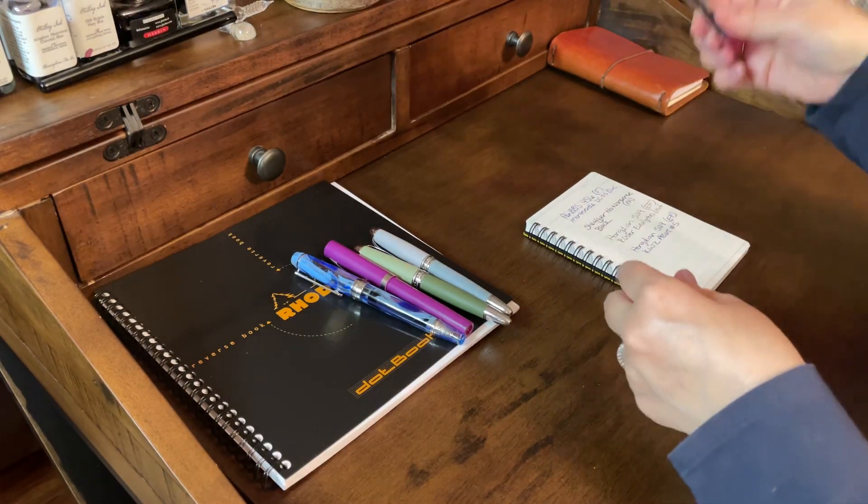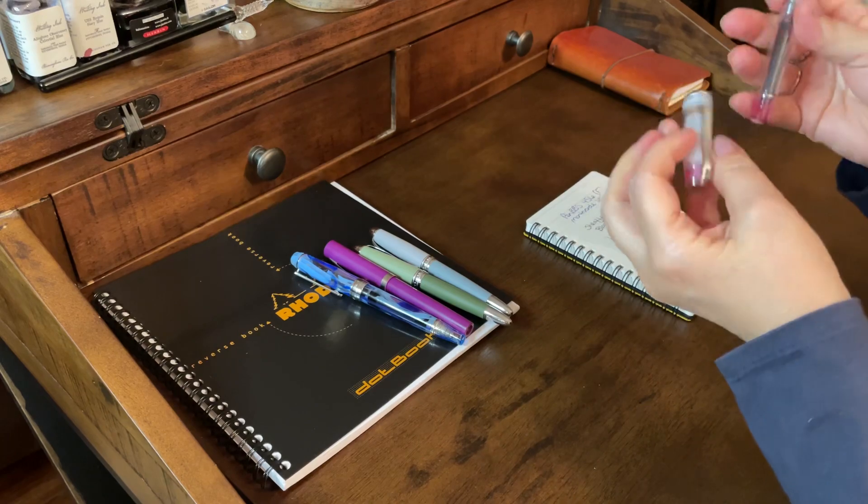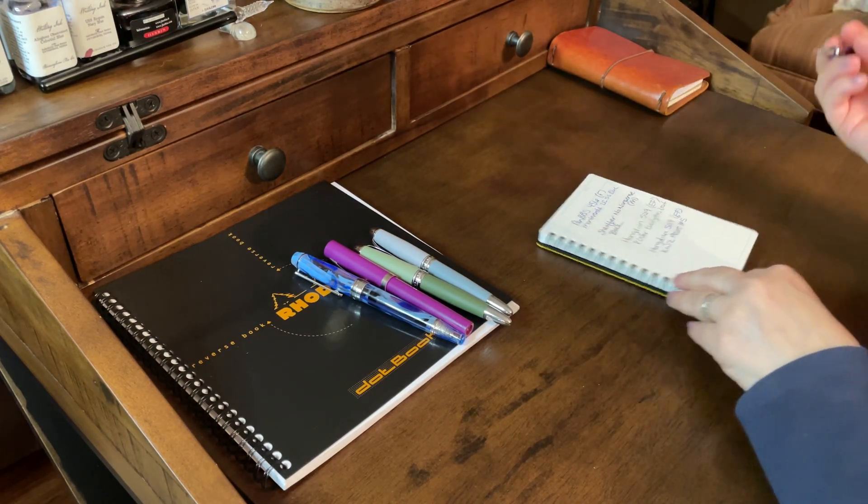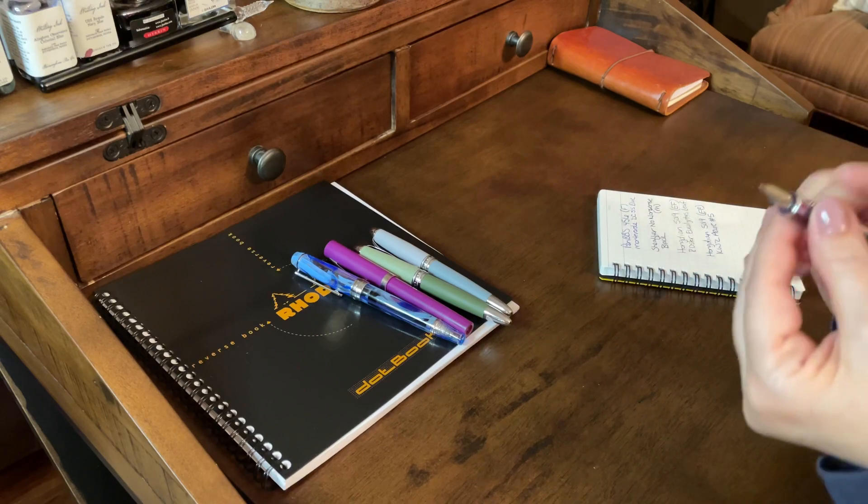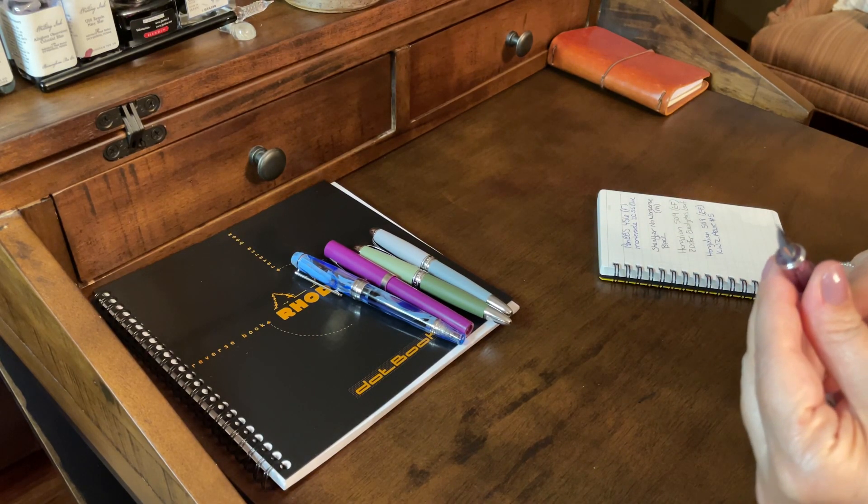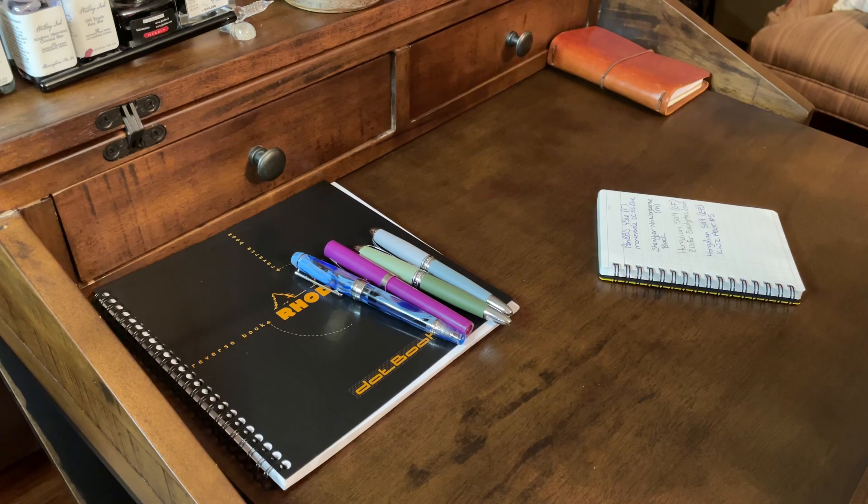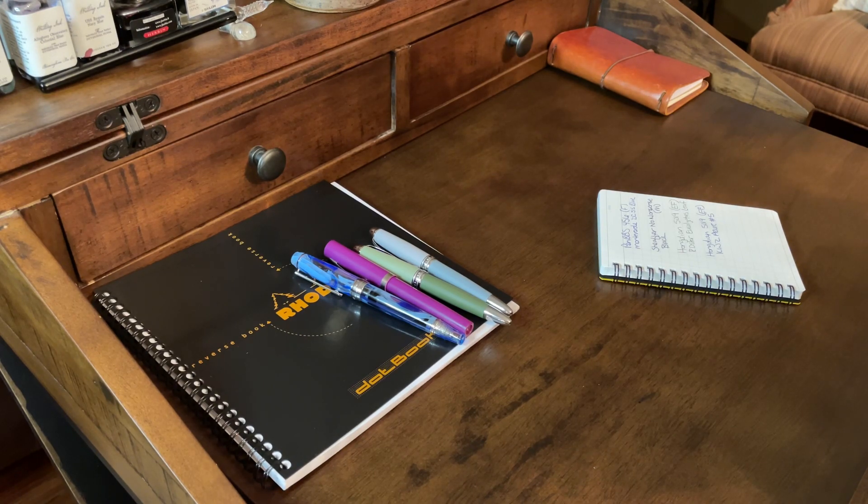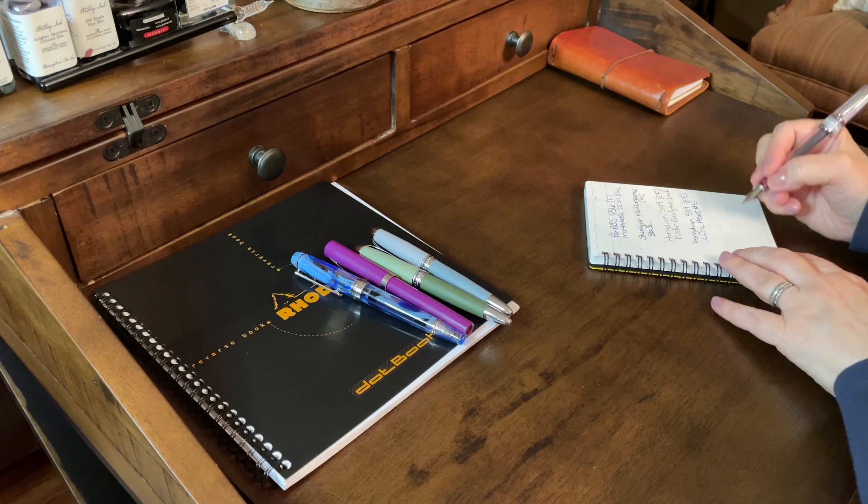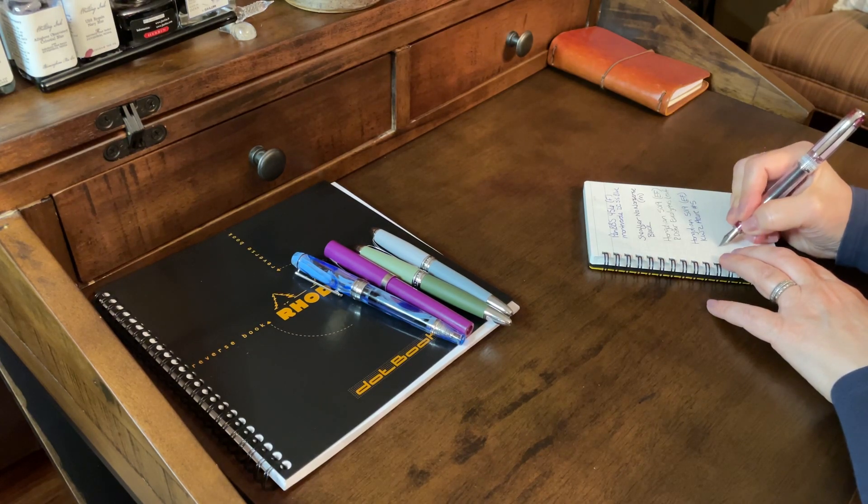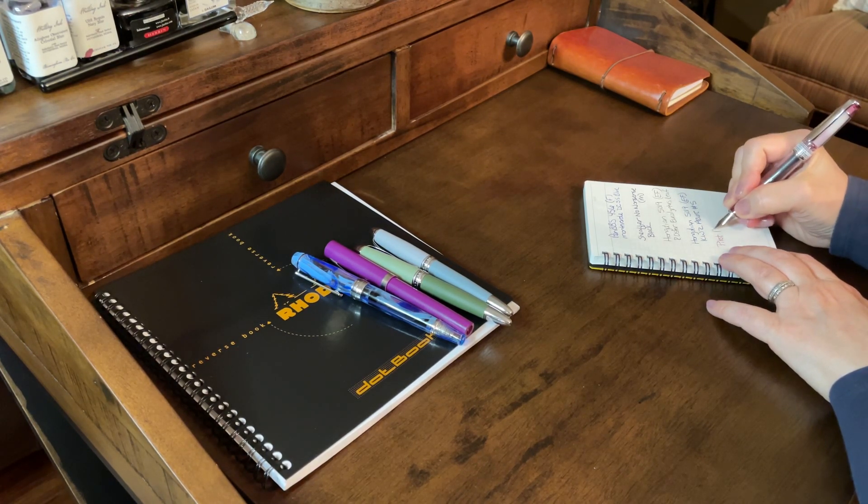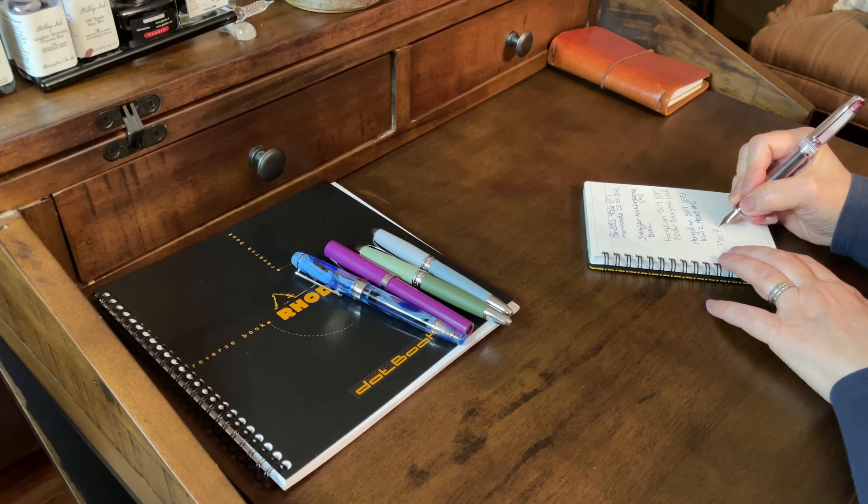All right. So, I'm gonna go ahead and do a writing sample in this Pilot Prera with the cactus fruit. What size nib is this? I think this is a fine. No, this is a medium nib. I thought it was a fine. I'm loving this cactus fruit ink.